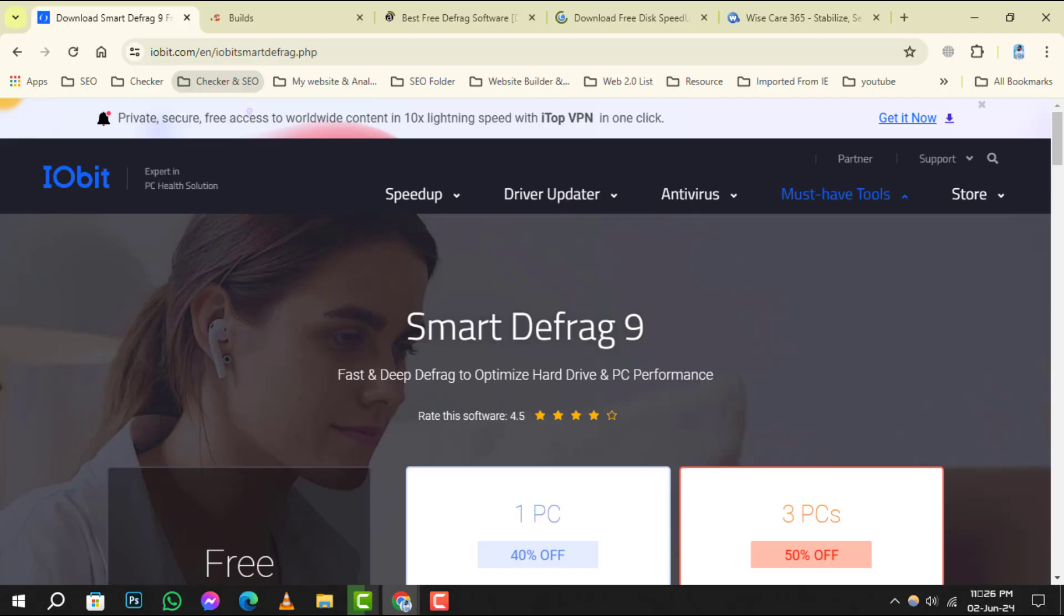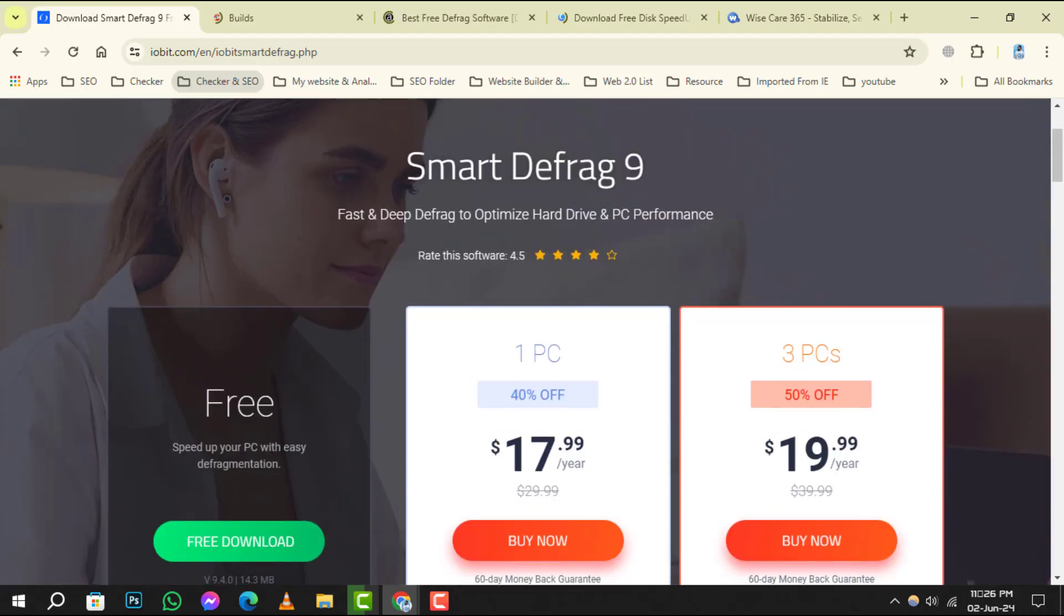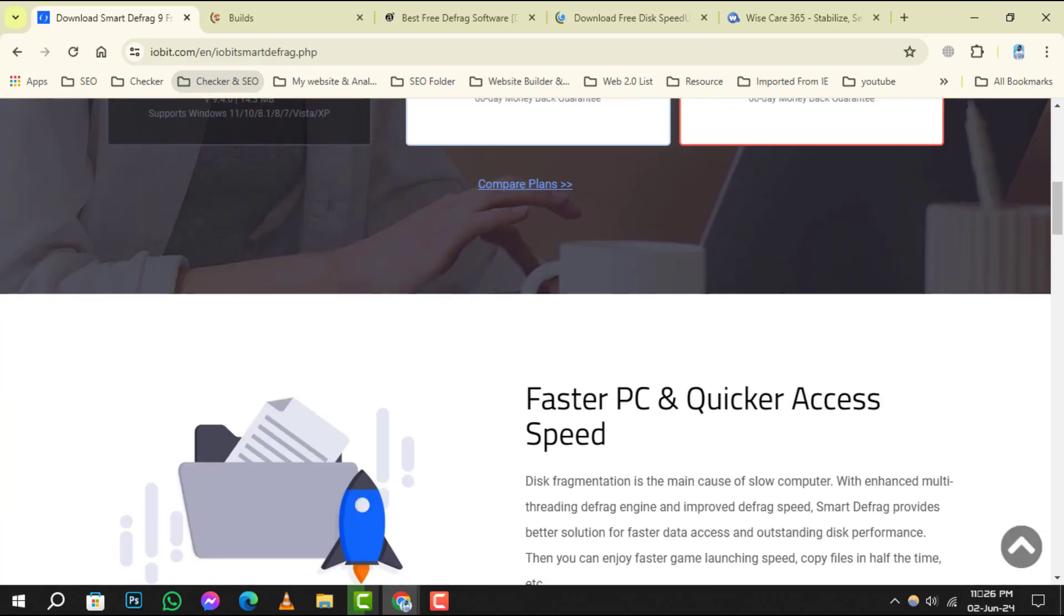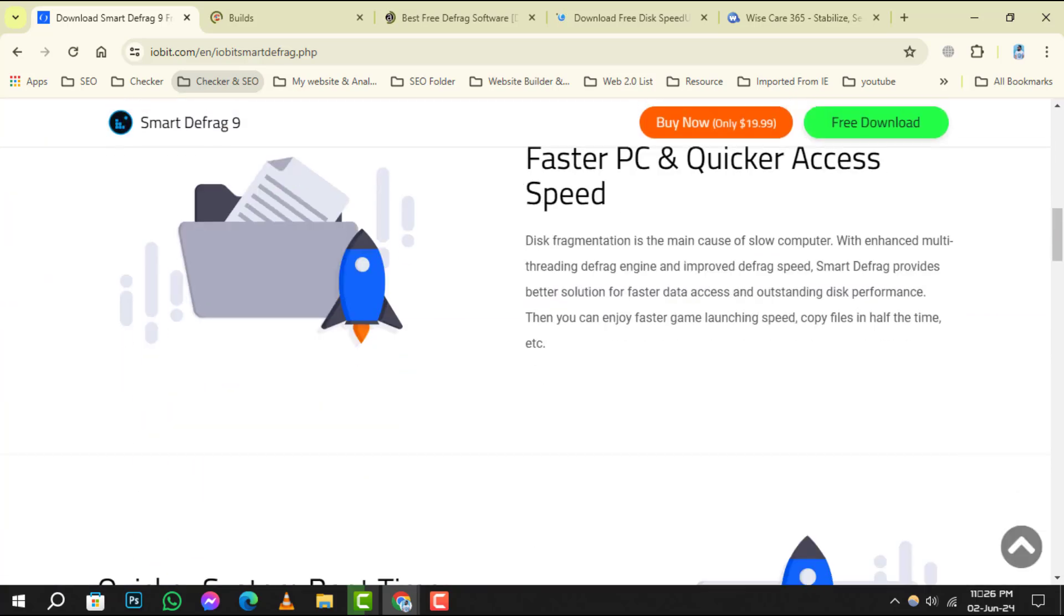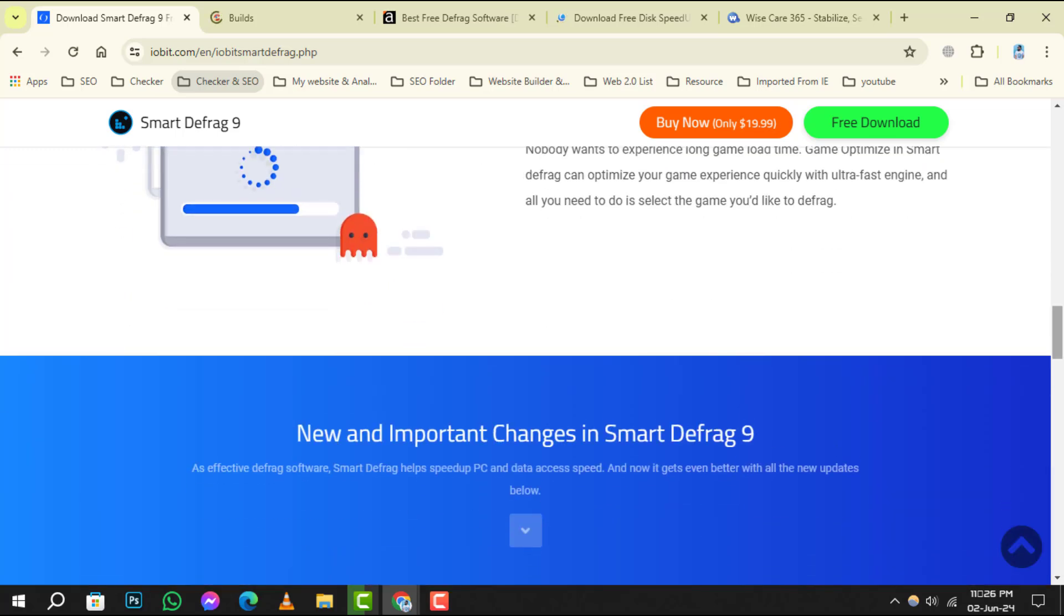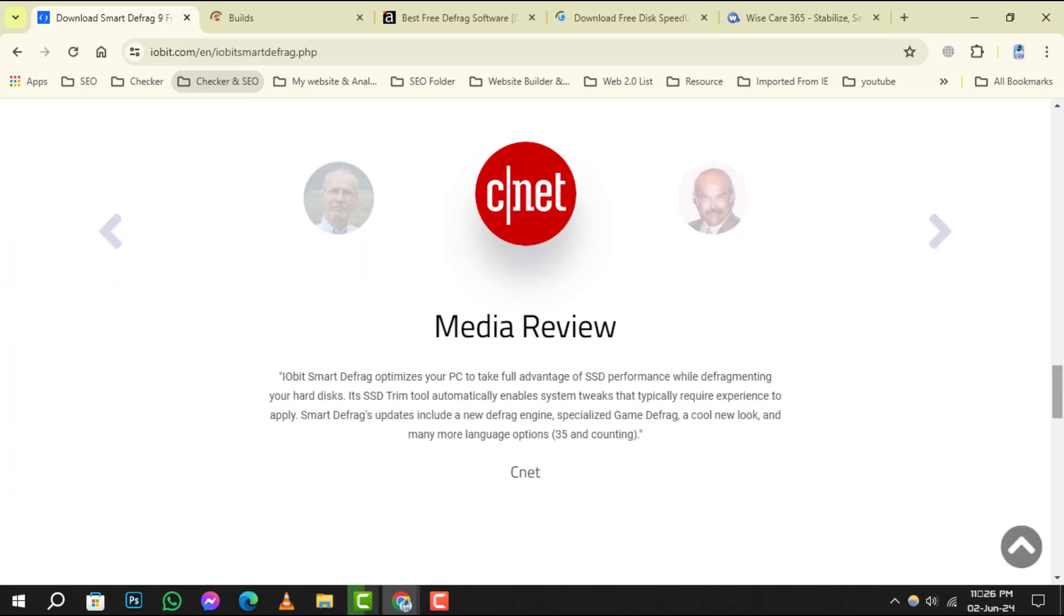Starting with number 1, Smart Defrag stands out for its intuitive interface and powerful defrag engine. It's designed to optimize file placement for quick startups. Number 2 is Defraggler,